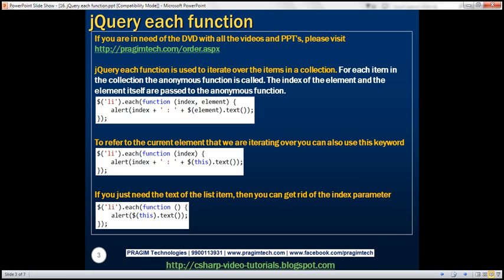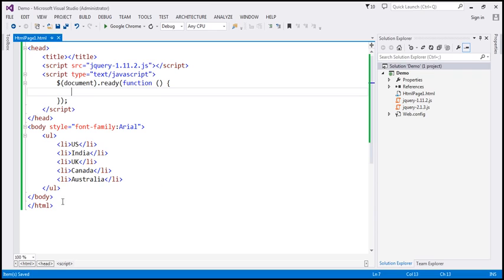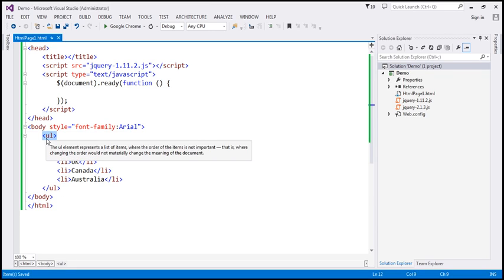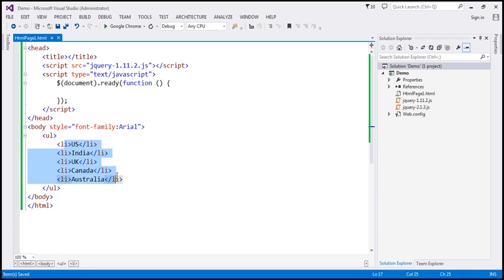The jQuery each function is used to iterate over the items in a collection. Let's understand this with an example. Here we have an unordered list. At the moment, this list contains five list item elements.